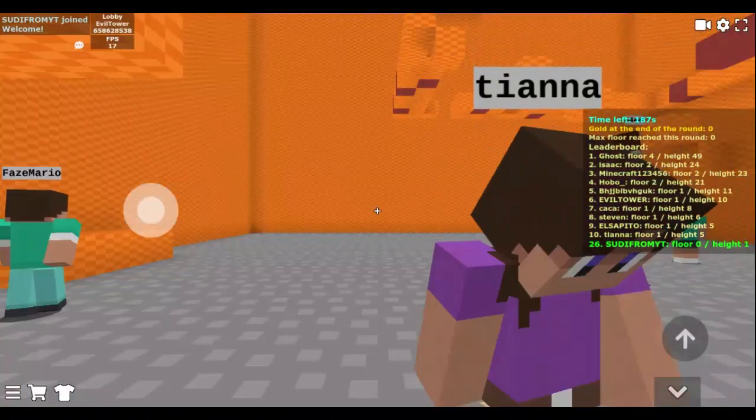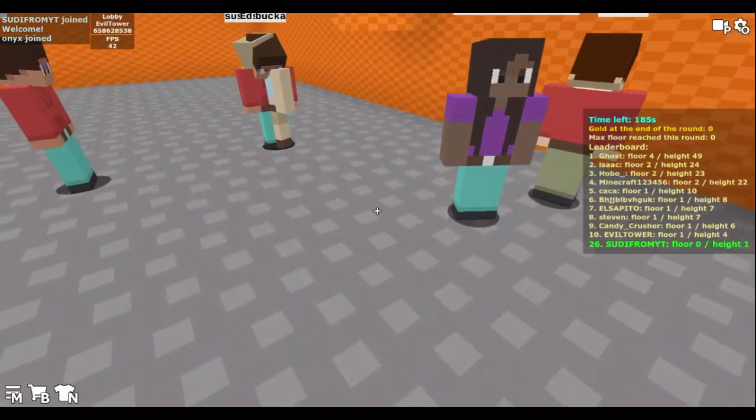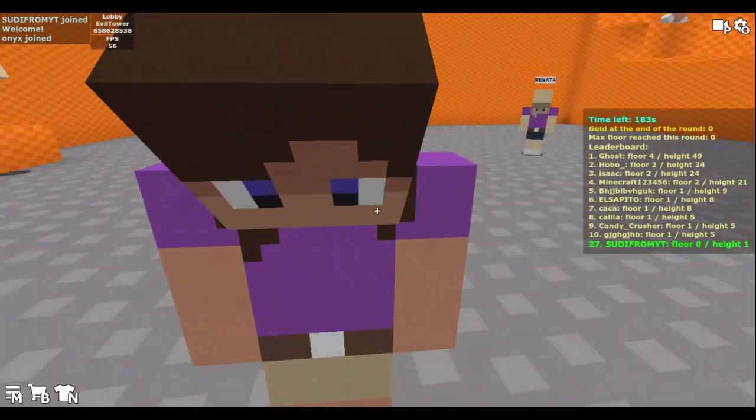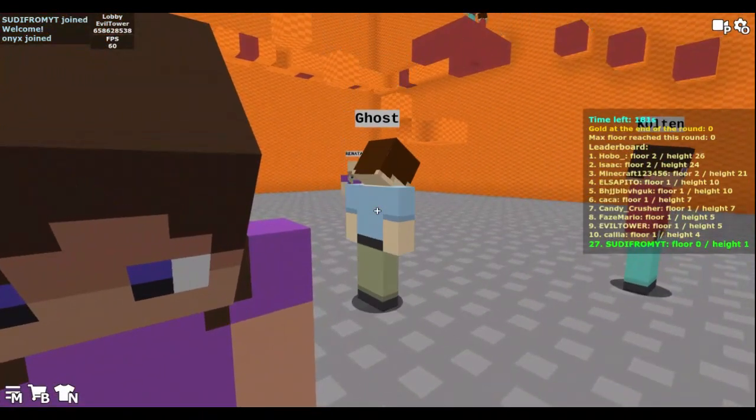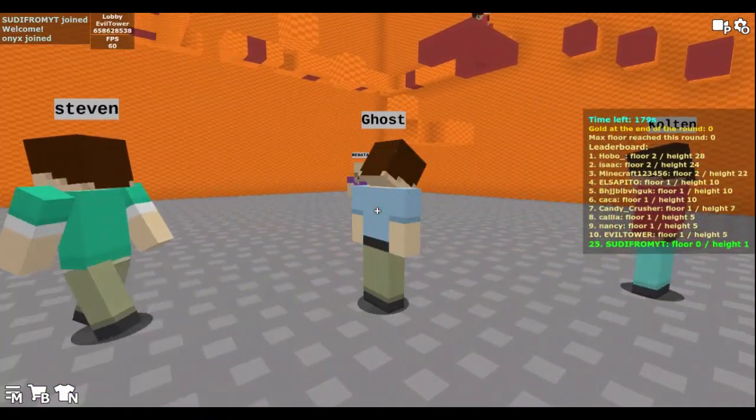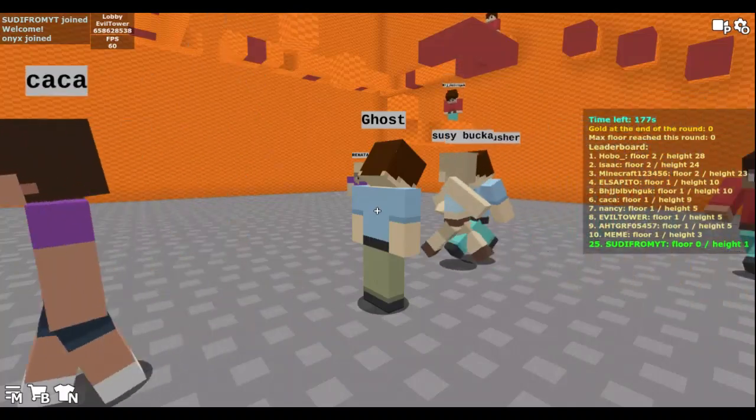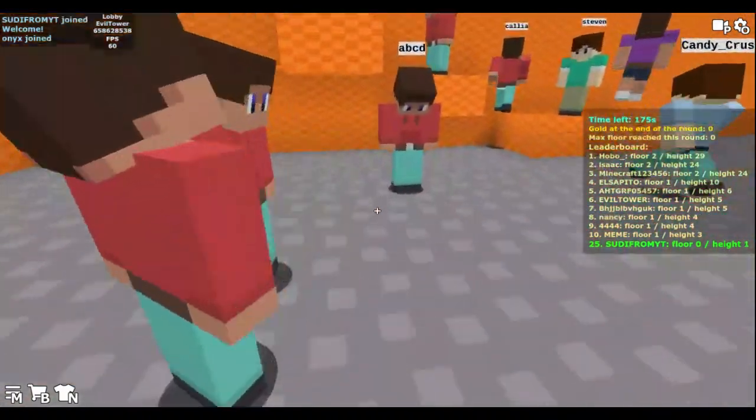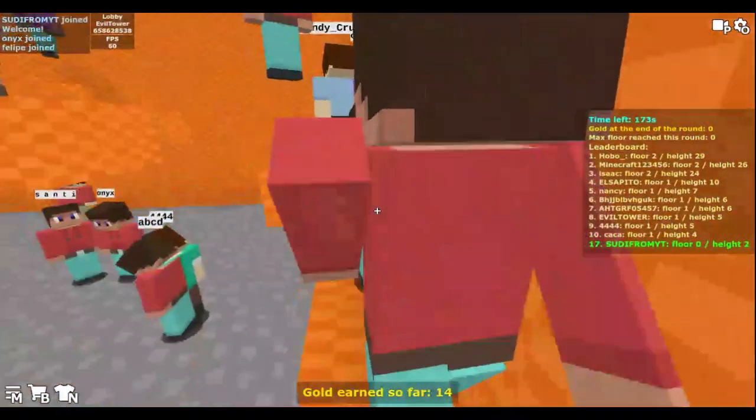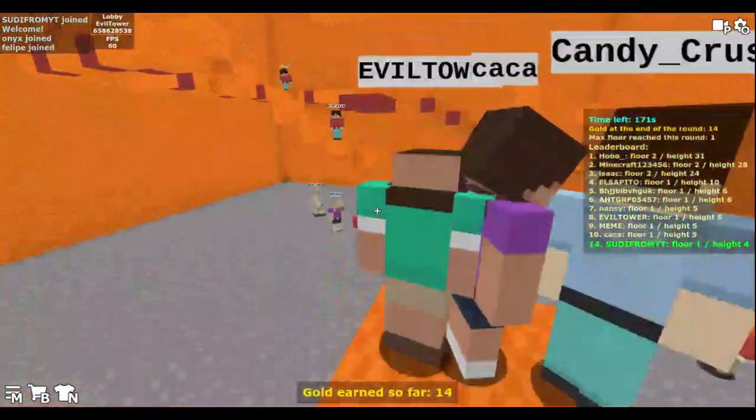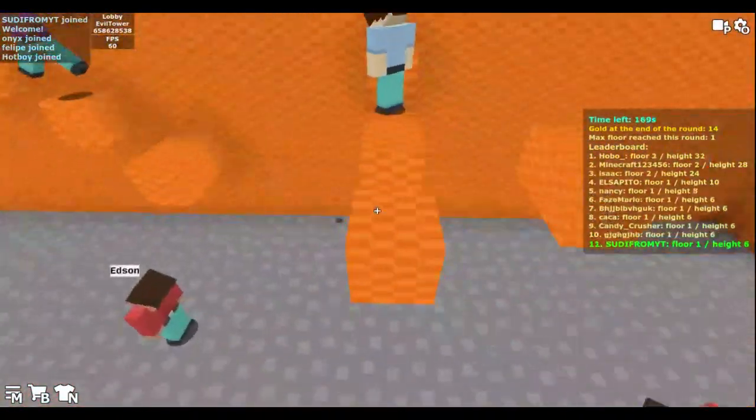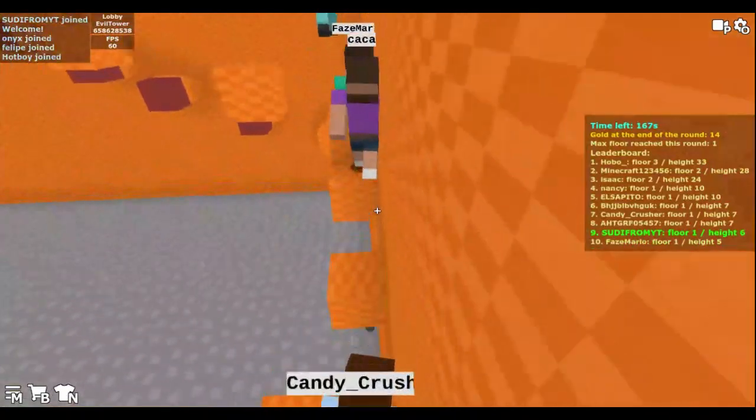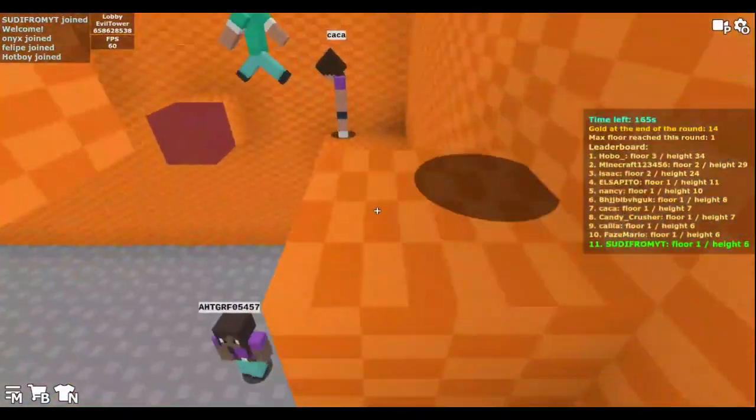Alright everybody, in today's video I'm going to tell you guys about the fake me. This video is really important to me, and to everybody who watches my channel. There's a lot of fake me out there.